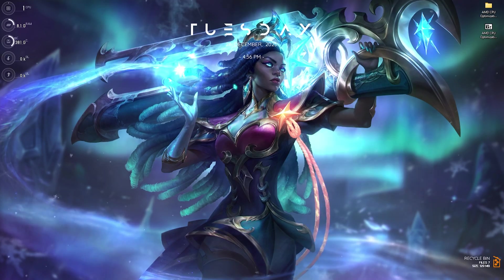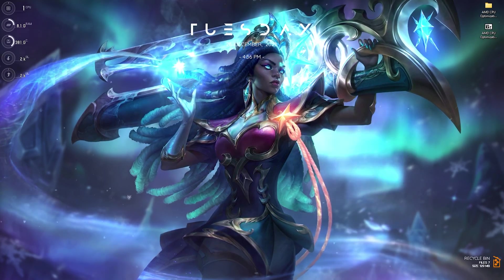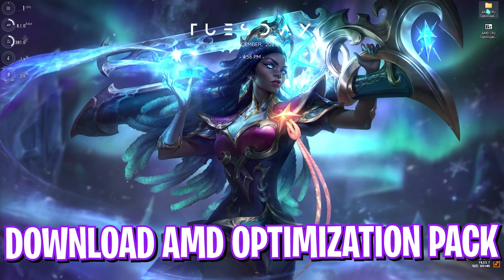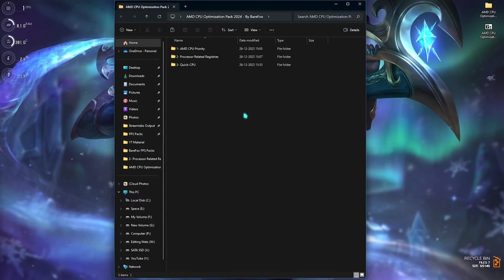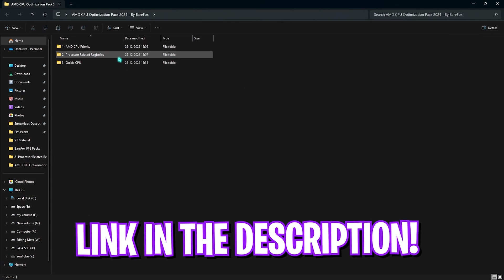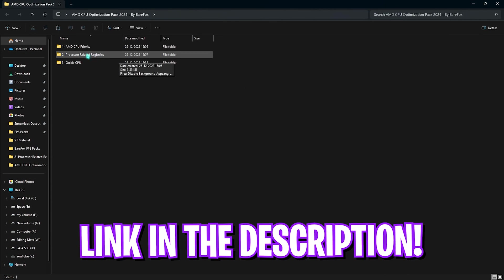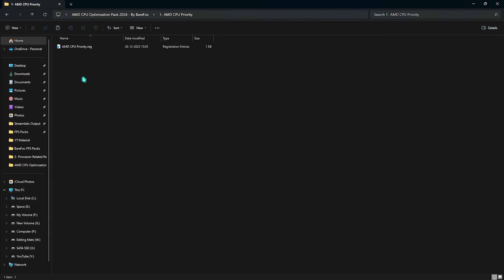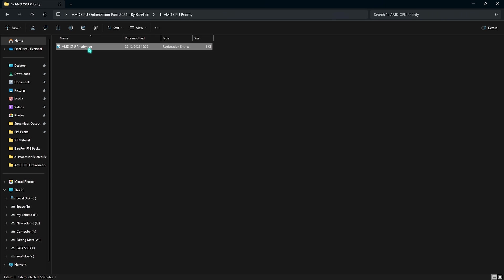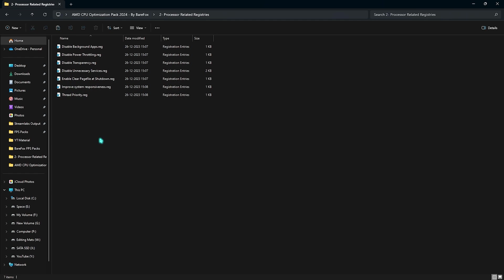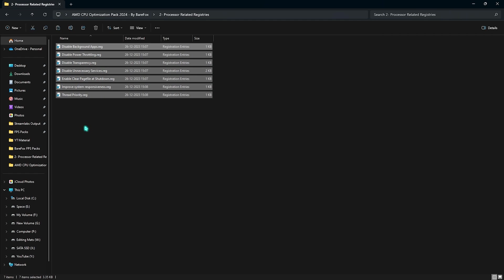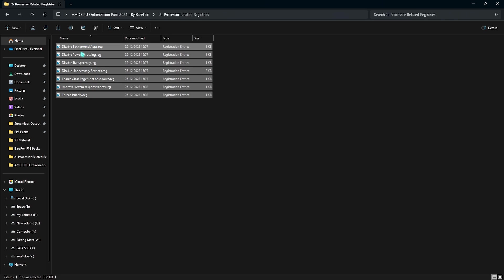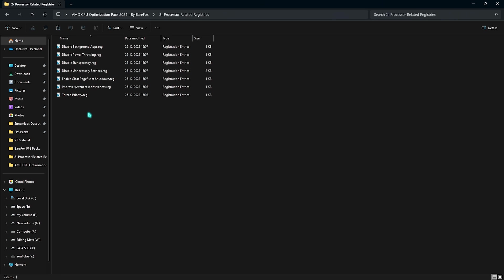For that, you have to simply download my AMD CPU optimization pack. I will be leaving a link to this down in the description below. The first one will include your AMD CPU priority. You need to run this in order to utilize Ryzen Master correctly on your PC. Now, this value will set your processor priority to the maximum level. Next is the processor-related registries.